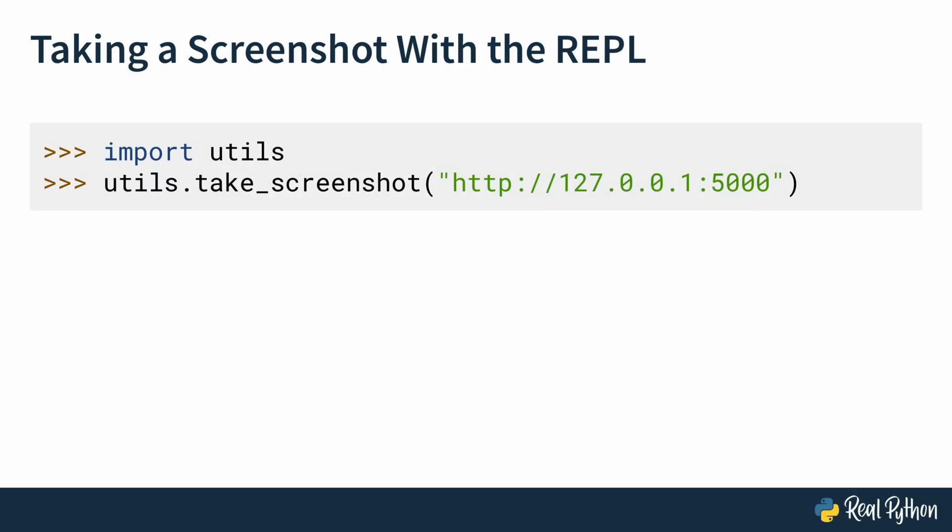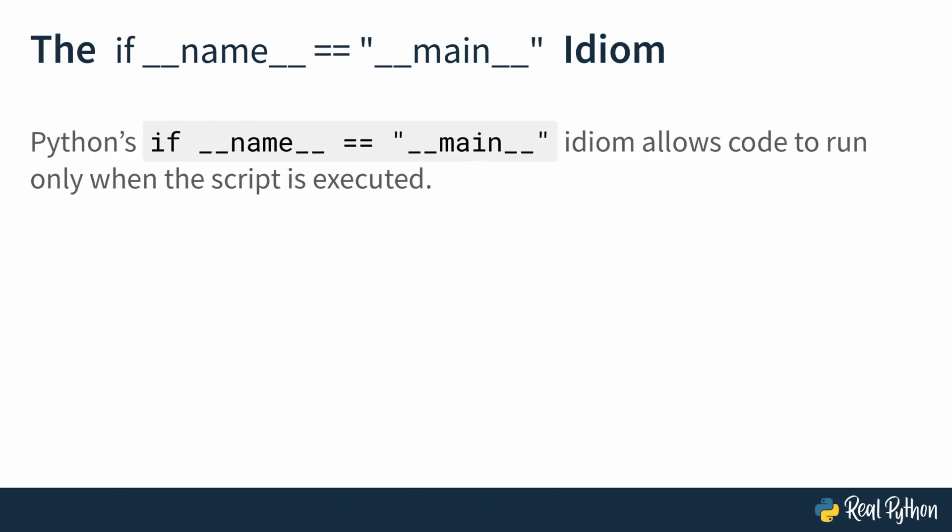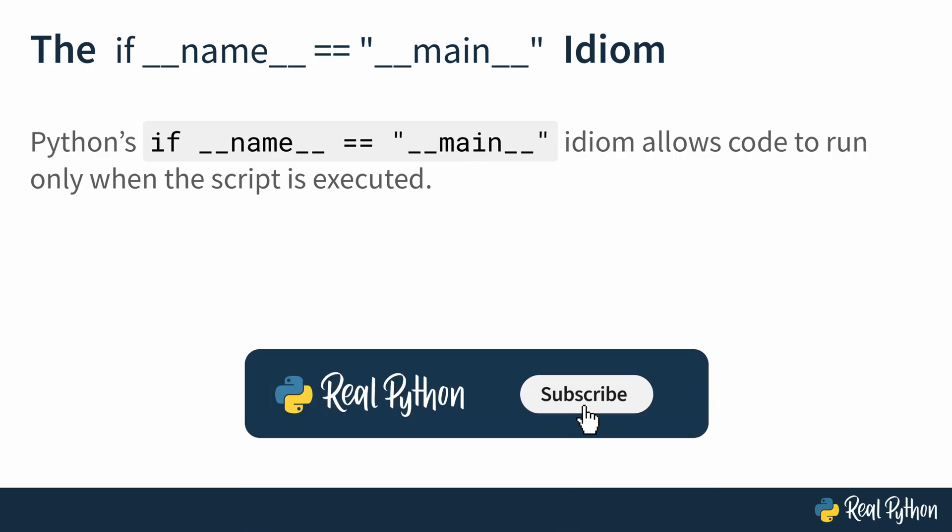but you can also use the if dunder name equals main idiom in order to run the take screenshot function with our URL when you run the utils.py file directly. So let's do that.